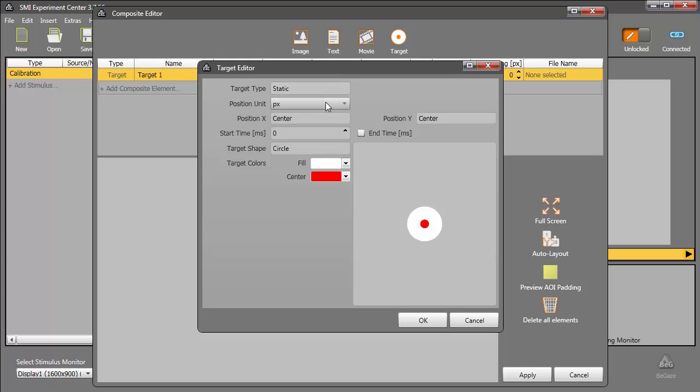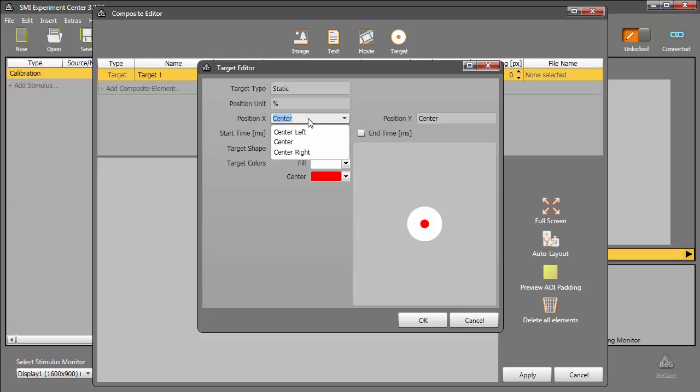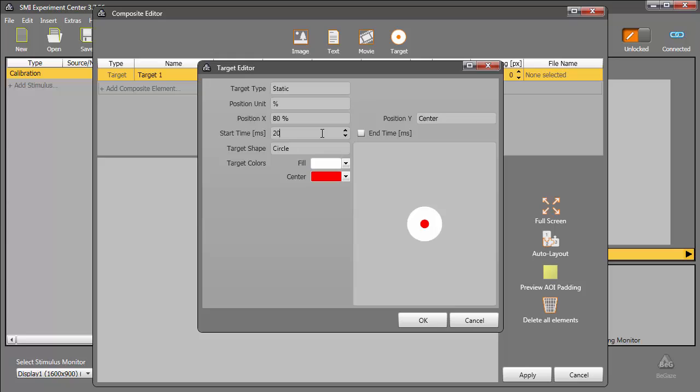Next, I'll set my target type to static and position unit to percent. Let's move the target to the right at 80% of the screen width, while remaining centered vertically. I'll set the start time for two seconds, right when the first target disappears. The target will be displayed for a total time of one second. Therefore, the total duration of the stimulus will be set at 3000 milliseconds, a value I'll set in just a moment.